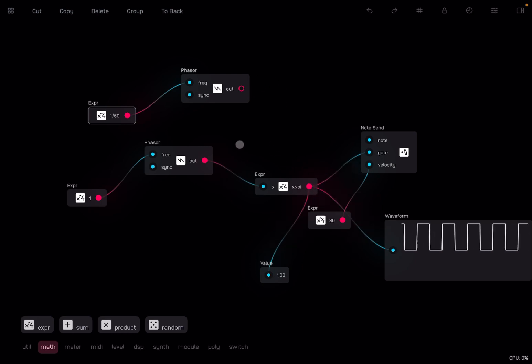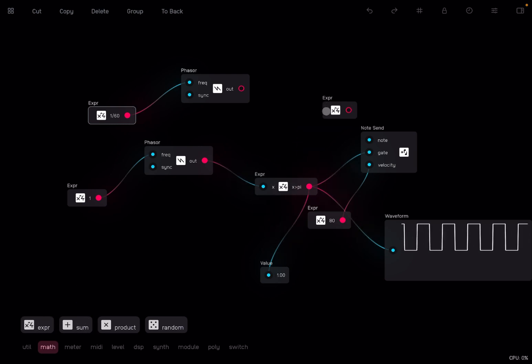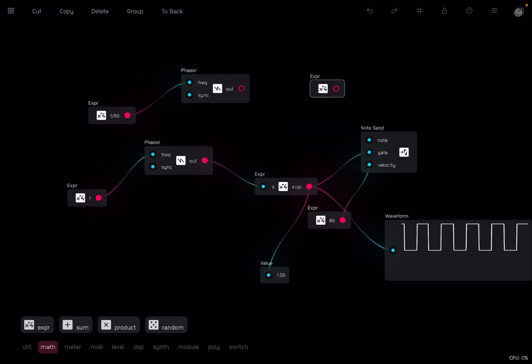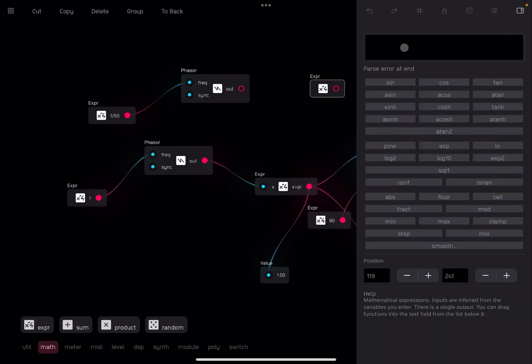Hopefully that makes sense with the next expression node, which I'm going to drag and drop here.